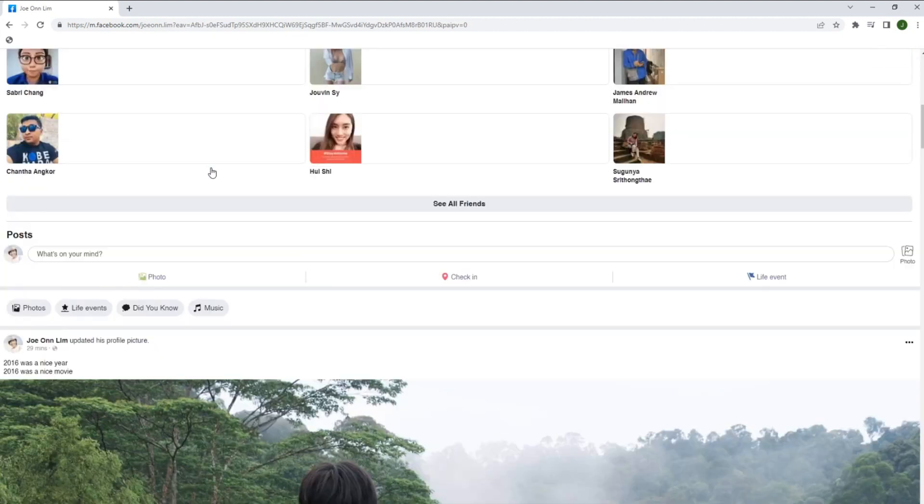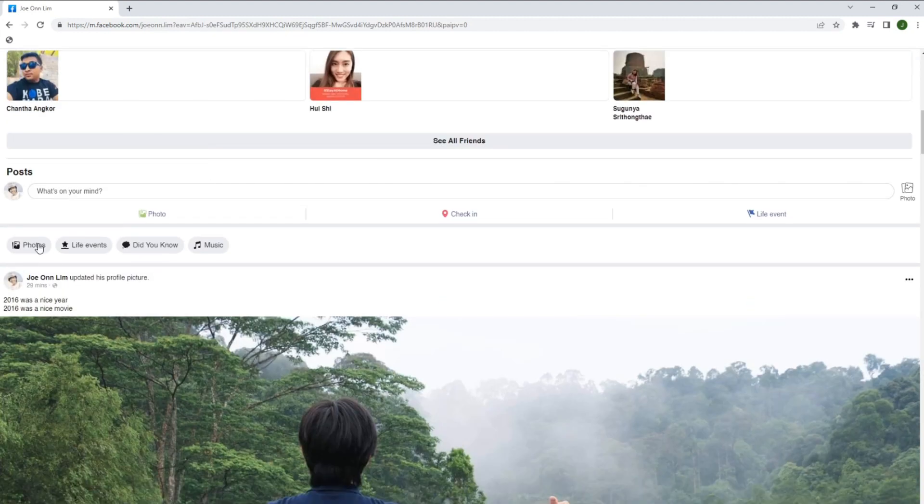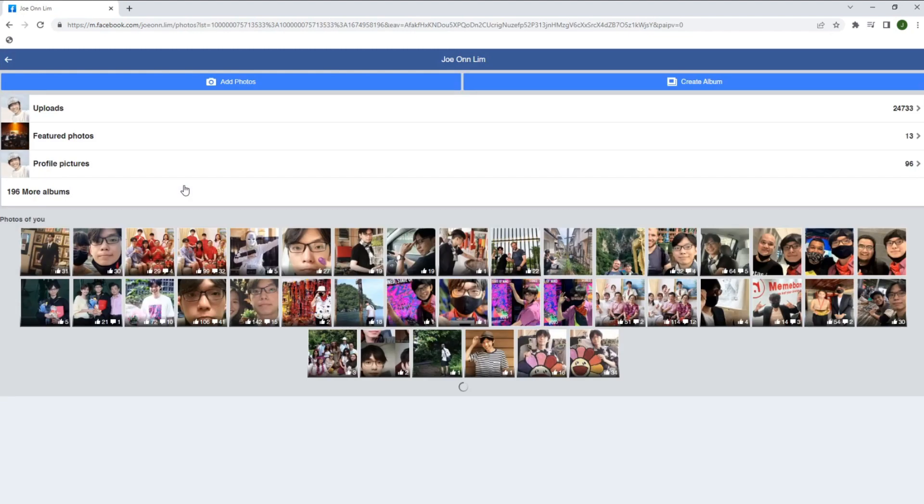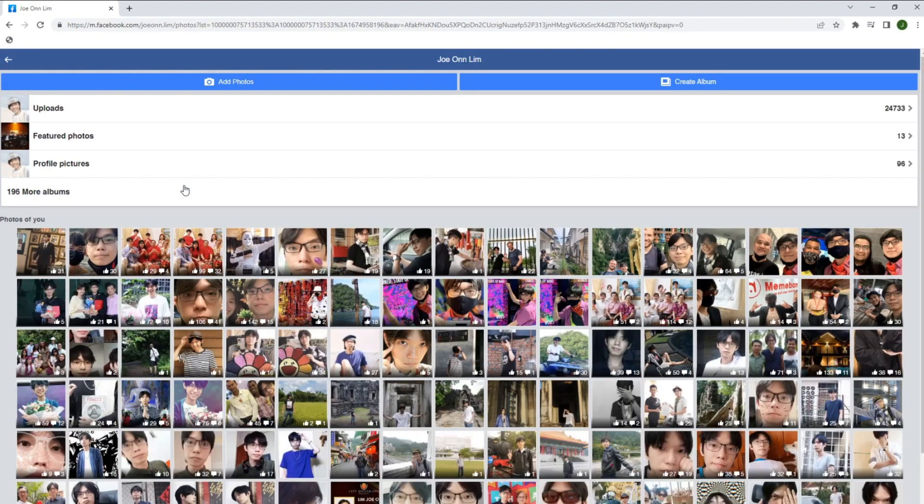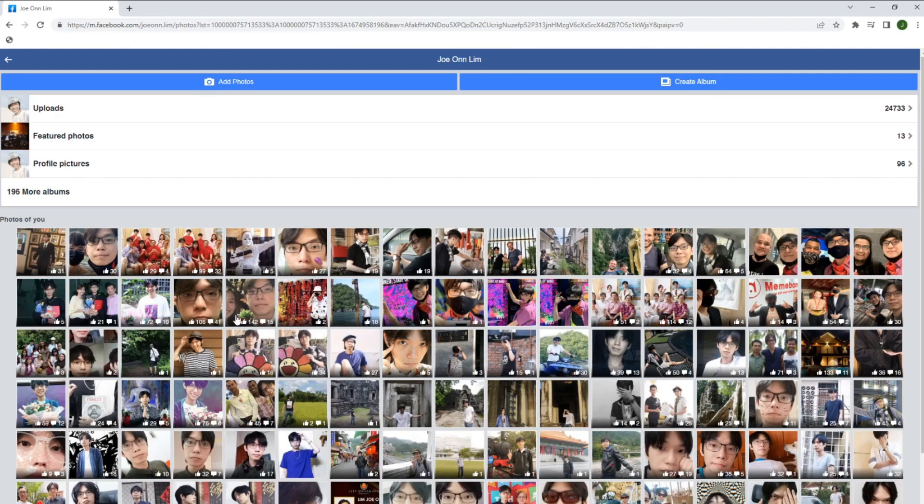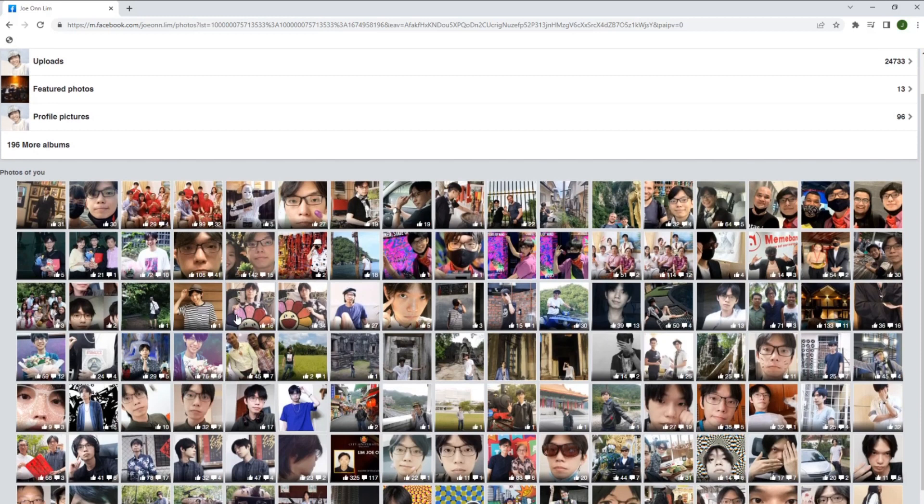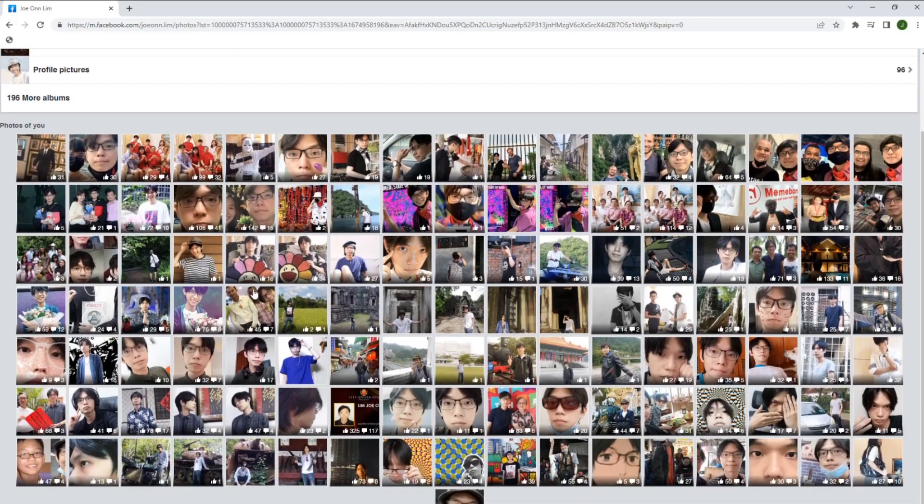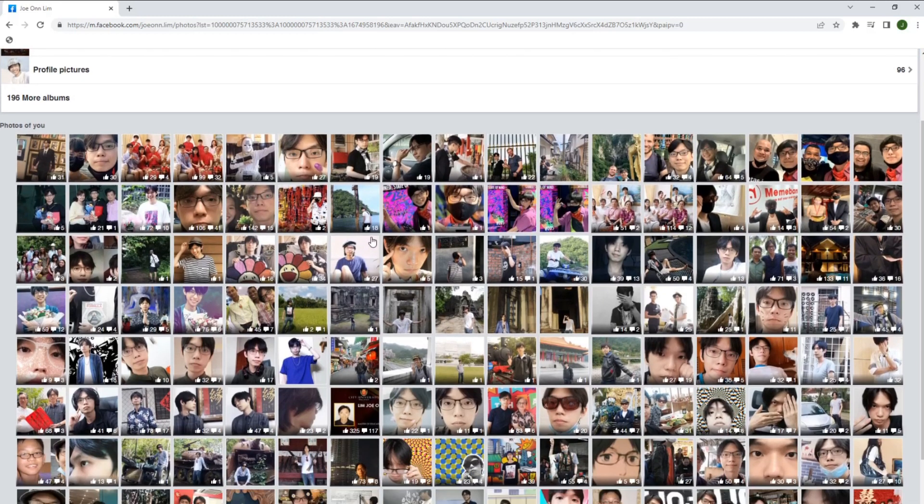Press photos and find photos that you have uploaded straight onto your timeline or via your mobile phone. Let's find one photo and press on it.